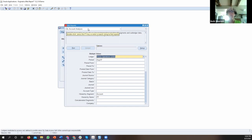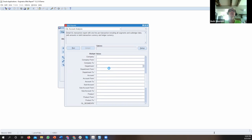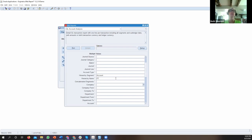By pulling reports from this GL Account Analysis, you really can get a good sense for any financial information sorted in many different ways. We also try to give as many parameters as possible, giving flexibility to business users so they can customize reports just by entering different parameter information. We've also added hierarchy segments directly into this report, so you can actually create financial reports directly from this very detailed GL account report.